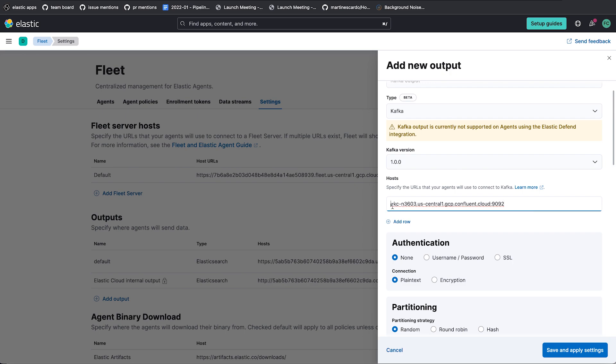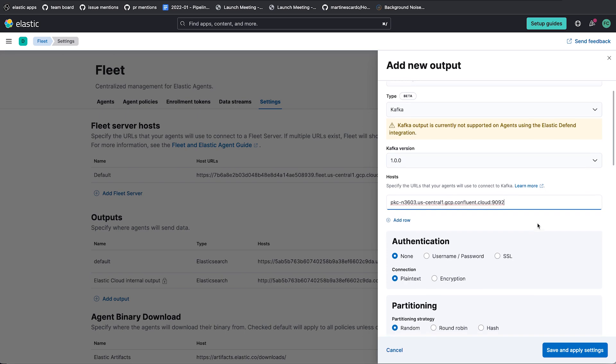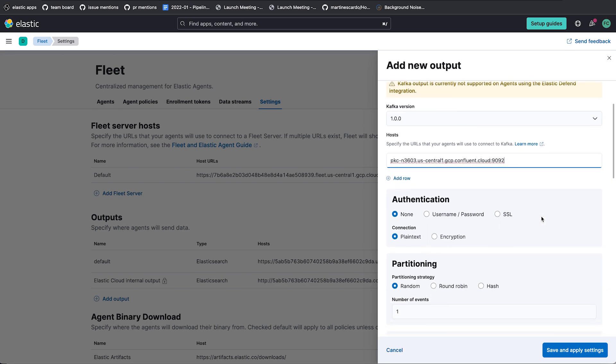One subtlety here that can trip you up is a lot of URLs will have HTTP or something at the beginning. Kafka URLs do not have that. So if you put HTTP at the beginning of this, then the connection will actually fail. So make sure that this is just a bare host name and then the port. Alright. So that's where we're going to connect.